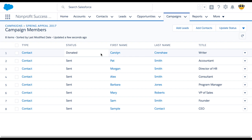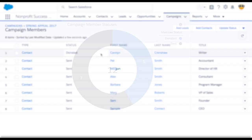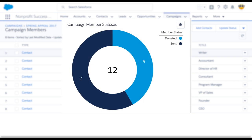So without much clicking around, we now have meaningful response rates on our campaign members and beautifully simple reports. For more information about this feature and how to enable it, check out the NPSP documentation.